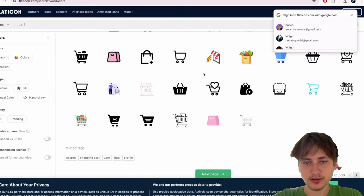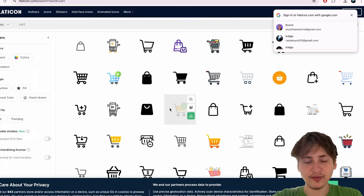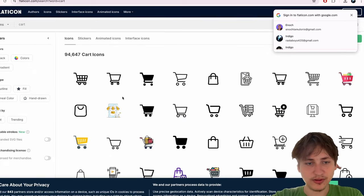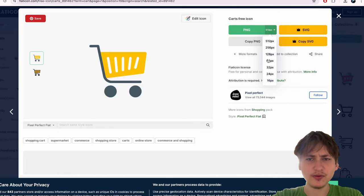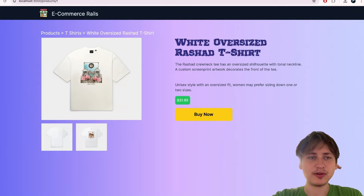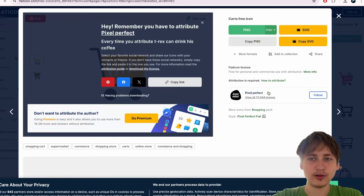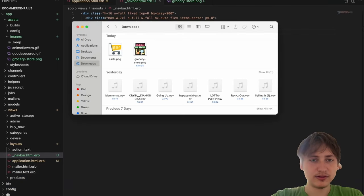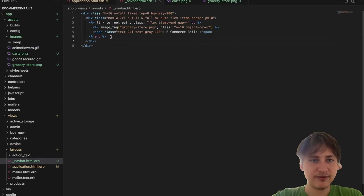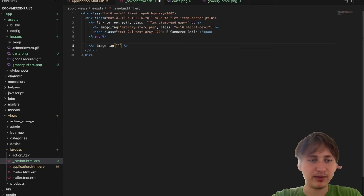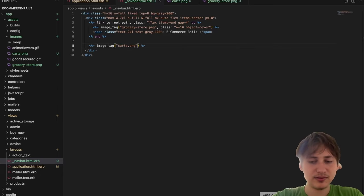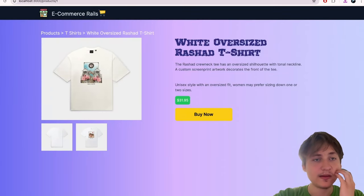Since we already have Flaticon open we can look up 'cart' and find a good icon. We could also use one of these for the add-to-cart button. I'll go with the yellow one — 32 pixels so it's a little bit smaller and easier to work with. I'll add an image tag in the navbar with 'parts.png'. After reloading, the cart icon is actually the right size but I need to move it to the other side of the page.